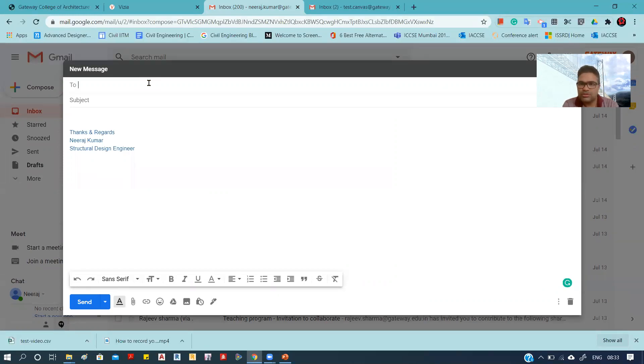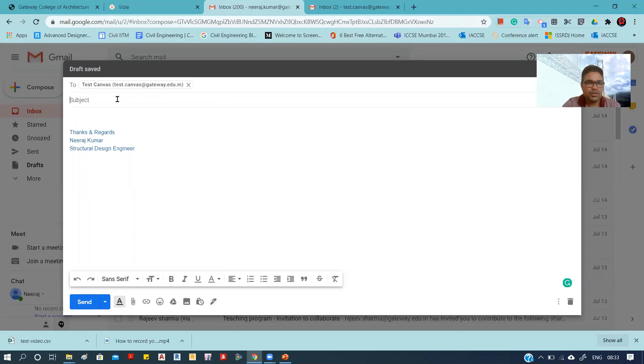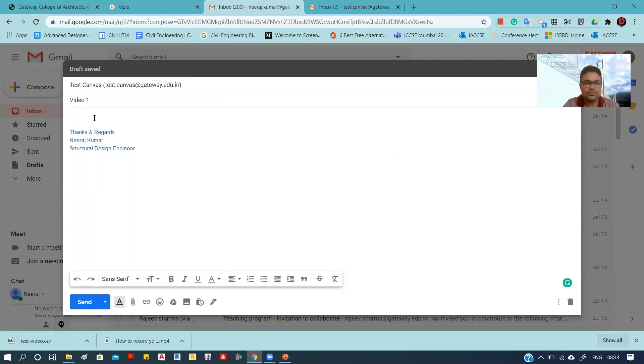Say, for example, I am providing a test email ID and naming it 'Video 1.' There may be any number of parts to your video. For example, if your videos are divided into three parts for any particular week's lecture...